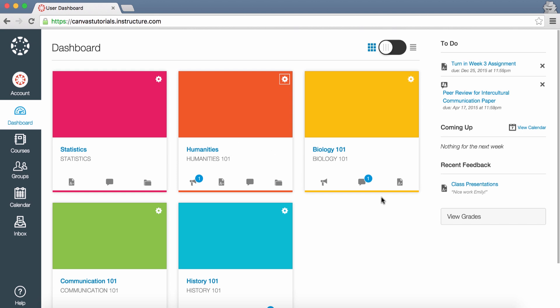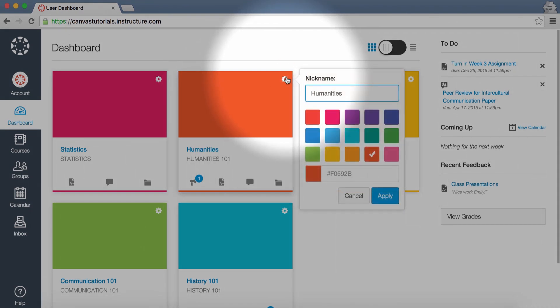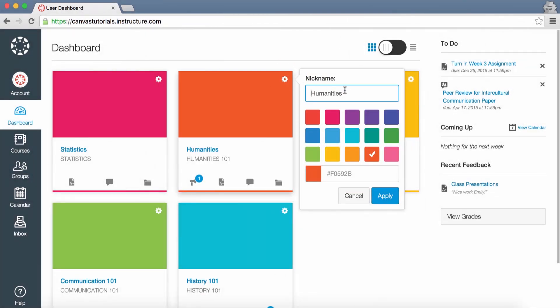Course nicknames appear in the Dashboard, Course Navigation Menu, Course Breadcrumbs, and Notification Emails, and only change the name of the course for the individual user who created the nickname. If users need to know the original name of the course, they can hover over the nickname and the original name will appear. To remove a nickname, open the card settings and remove the nickname. The nickname field will display the original name of the course. Click the Apply button to save changes.